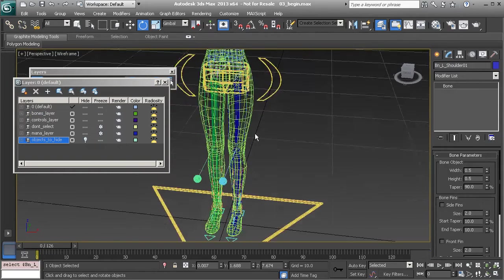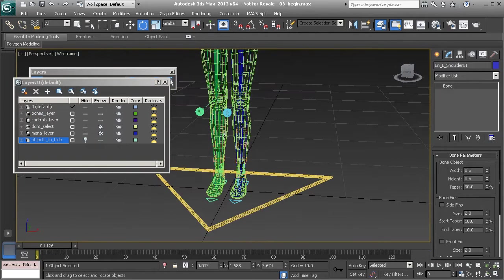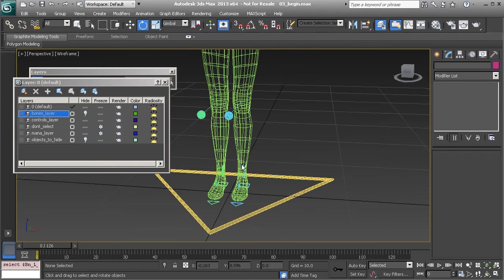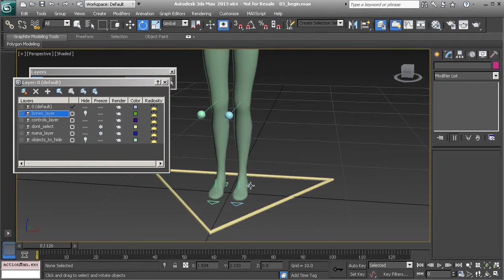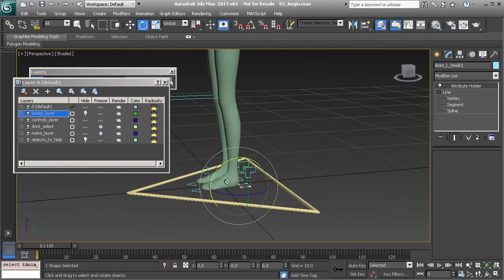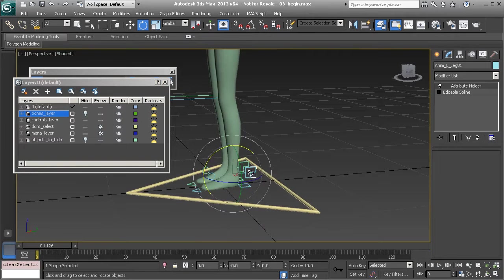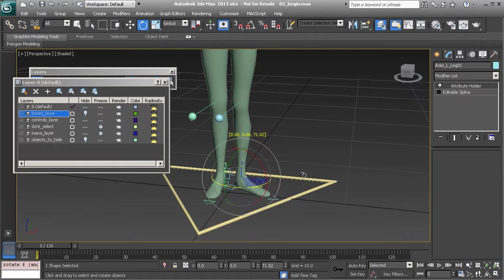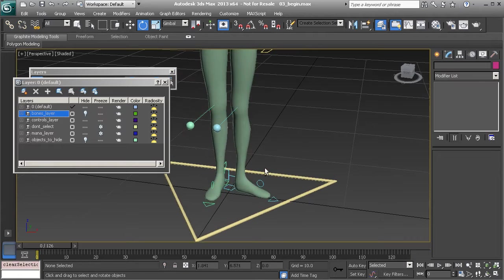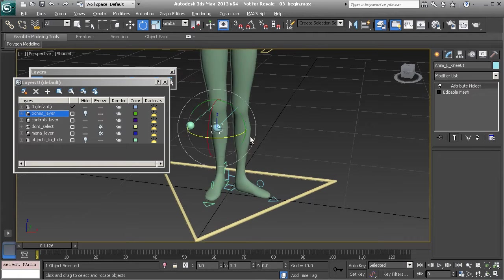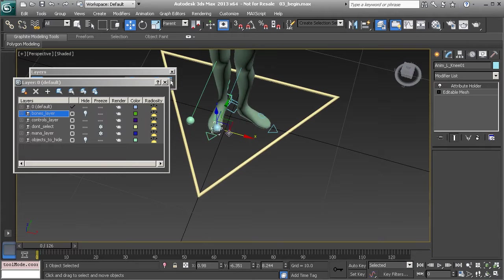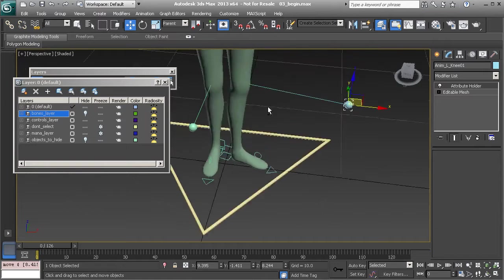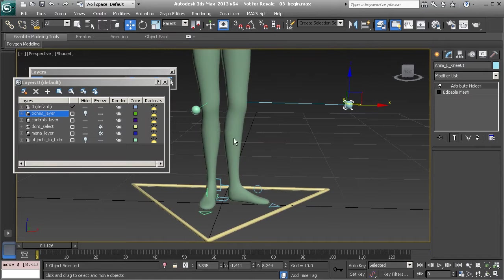You will find the same type of rig for the ankle. So notice as we go in and start to twist this and the volume holds and then we can go in and also move the knee and that will in turn help us to get some very nice twist distribution.